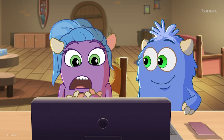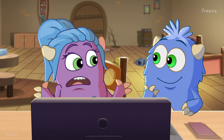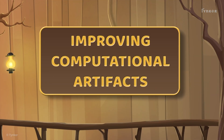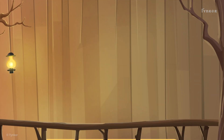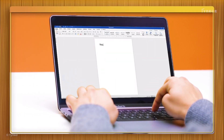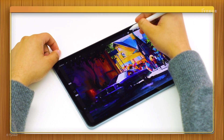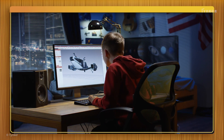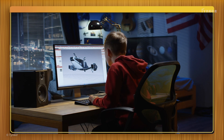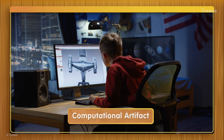What's feedback? When we create a document, an image, or anything else with a computing device, that is called a computational artifact.